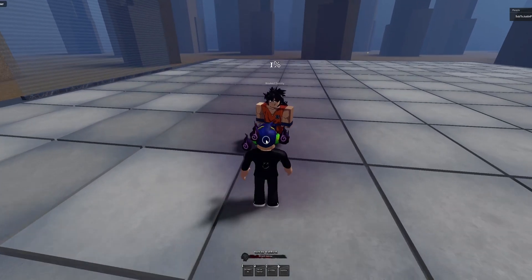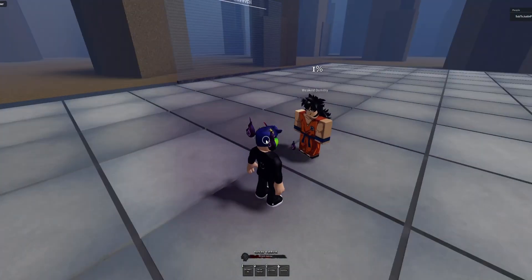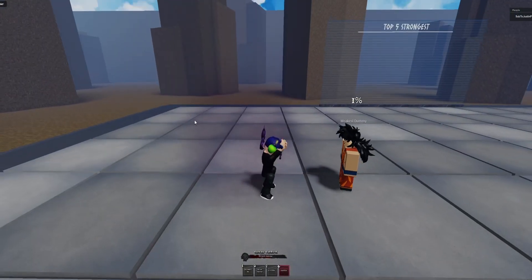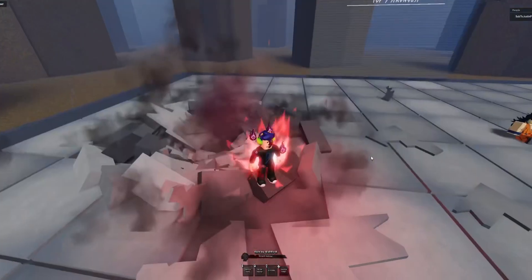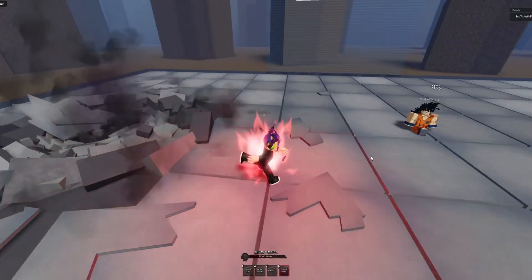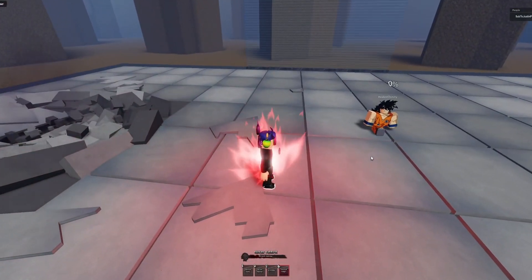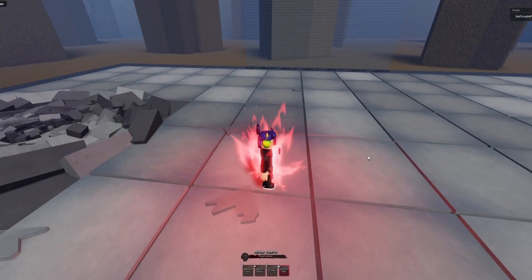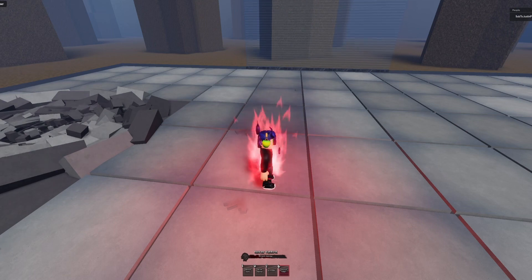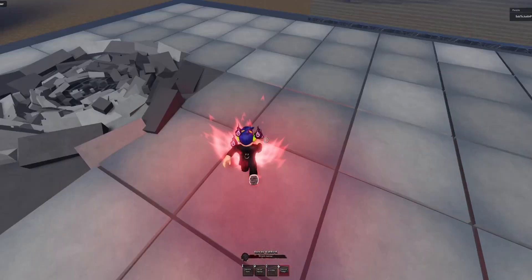Now for the fourth move, Kaioken. Do you lose health while you're in this? Oh yeah, you do. You lose health.